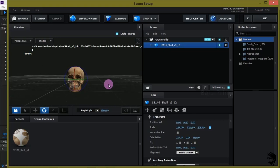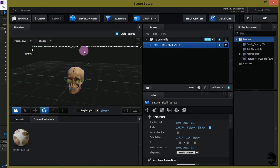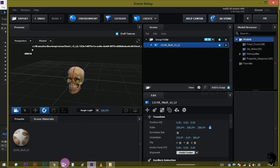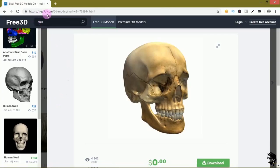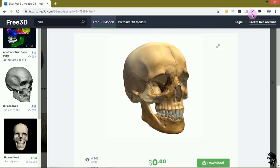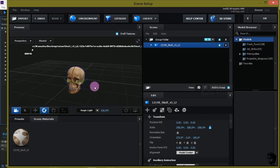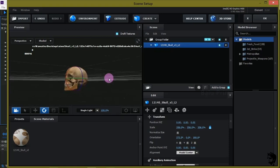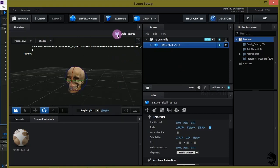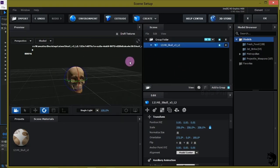I downloaded this skull 3D model from a website called free3d.com — this is a free skull model. You can download it from there, or I will drop a download link in the description. After that, let me disable the draft texture.